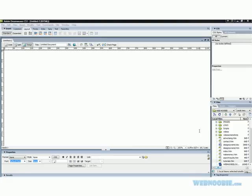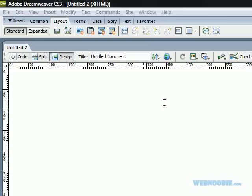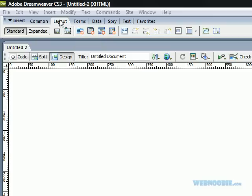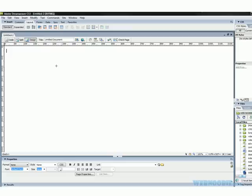This tutorial is brought to you by webnewbie.com and today I'm going to show you how to create a simple web page using layers. The first thing I'm going to do — I'm in an HTML document right now — I'm going to click on Draw APDiv up here under the layout section, and that will let me create my layers.